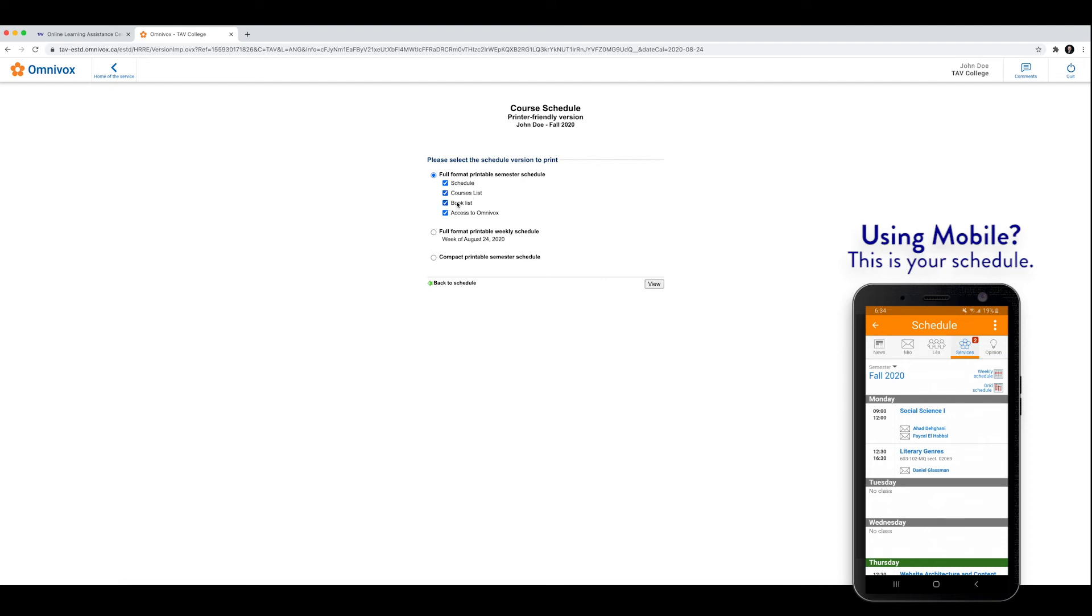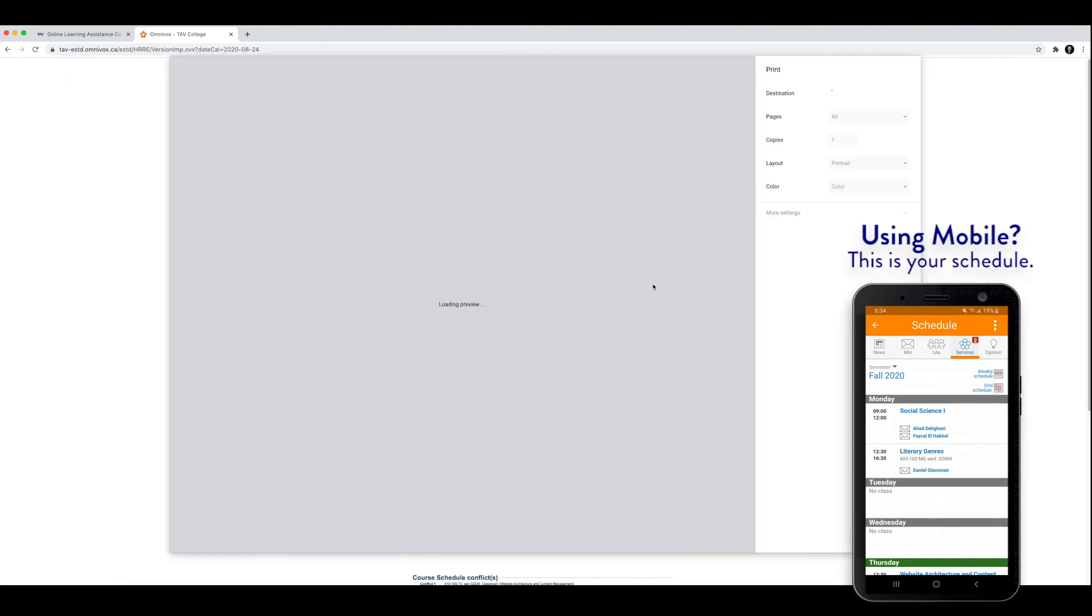Book list is not necessary. And access to Omnibox is not necessary. So for the purposes of this video, we're just going to click on schedule. And the rest we're going to leave blank. Click on view.